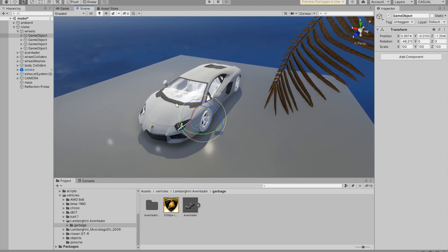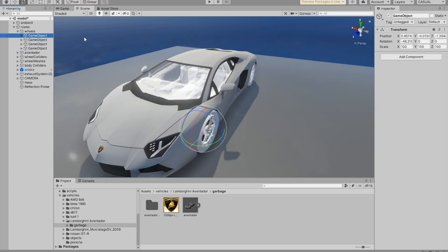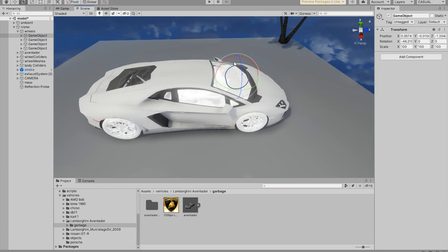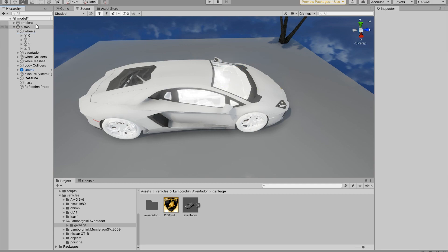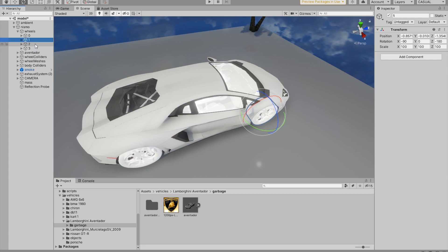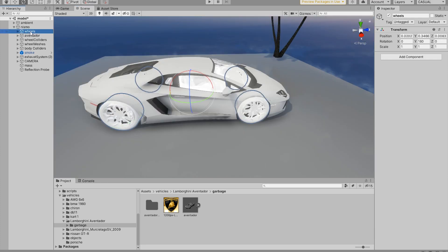Now we have four game objects that are not yet named. The sorting for the wheels is: front ones are 0 and 1, and the rear ones are 2 and 3. Let's rename these game objects accordingly. Now we have the correct sorting: 0 and 1 for the front, and 2 and 3 for the rear.